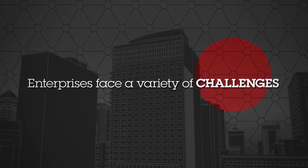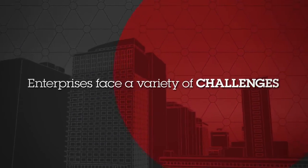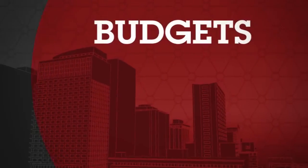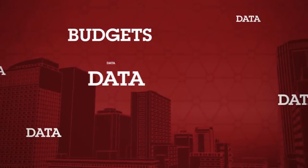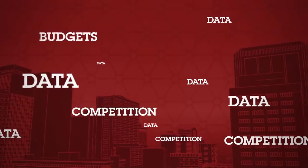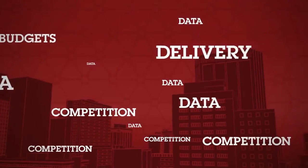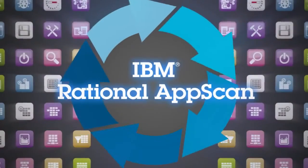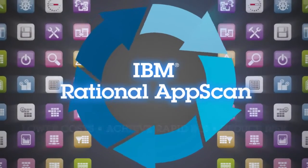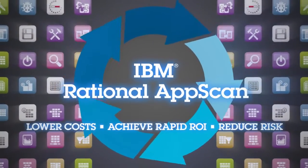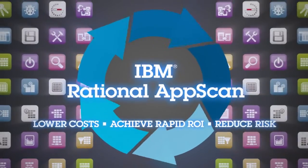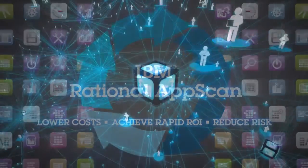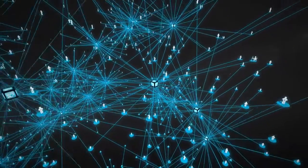Enterprises face a variety of challenges in today's rapidly evolving web environment: shrinking IT budgets, vast amounts of data, increased competition, and ever-changing application delivery models. With the IBM suite of security testing solutions, organizations can lower costs and achieve a rapid return on investment while also reducing the business risks inherent in the online world.